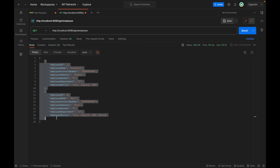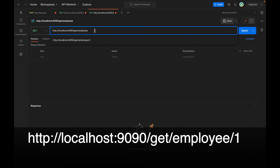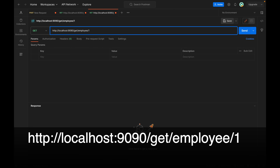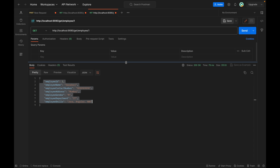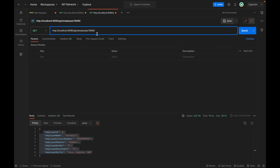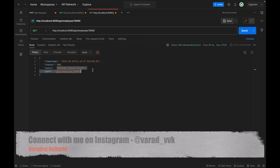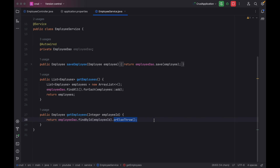Clicking send on the get-all API, we are now getting two records in the response. If there were 10, 20, or 100 records, all of them would be returned. We also created a second API to get a specific record — copying the URL and appending /employeeId, passing employeeId 1. Clicking send, we get only that one specific record. If we pass a wrong employee ID that doesn't exist in the table, it throws an exception, because we used orElseThrow in the service.